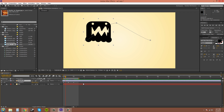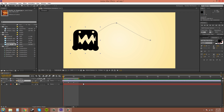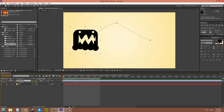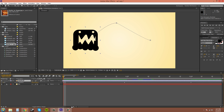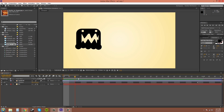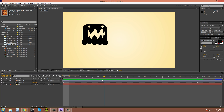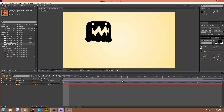Hold Shift and hit Page Down and you'll jump forward ten frames. Shift and Page Up will go back ten frames. If you need really precise keyframes, you can zoom in really far and then you can see where each frame is, and go frame by frame if you really need to.